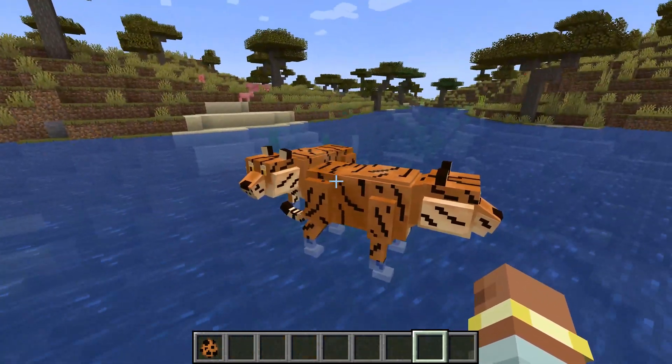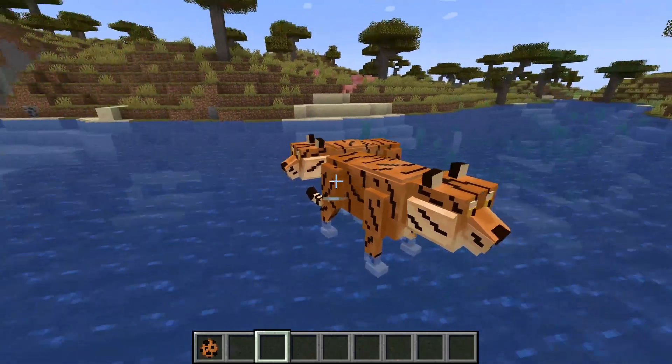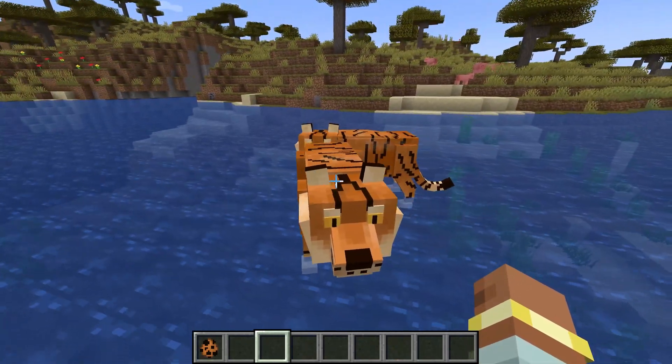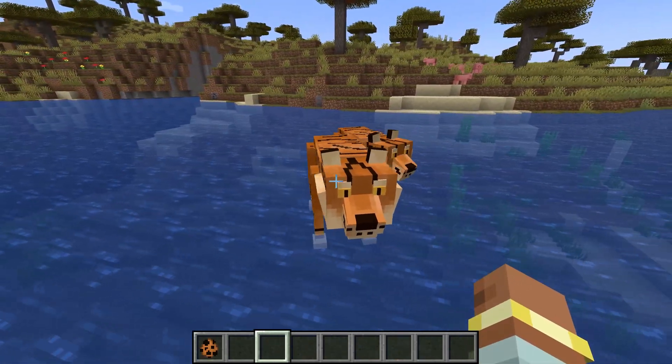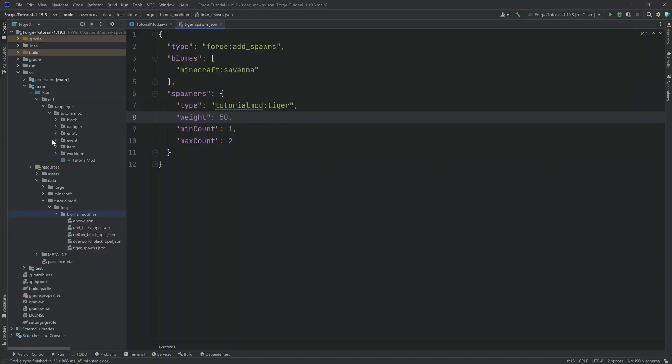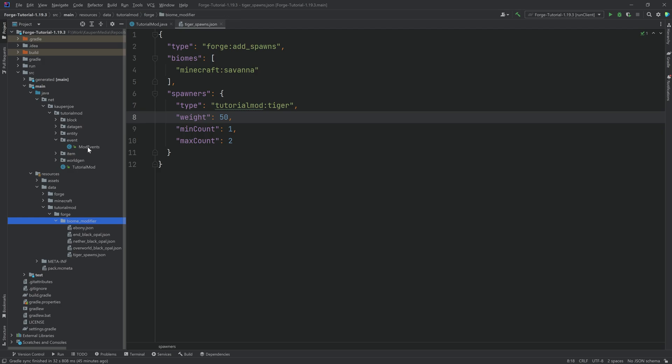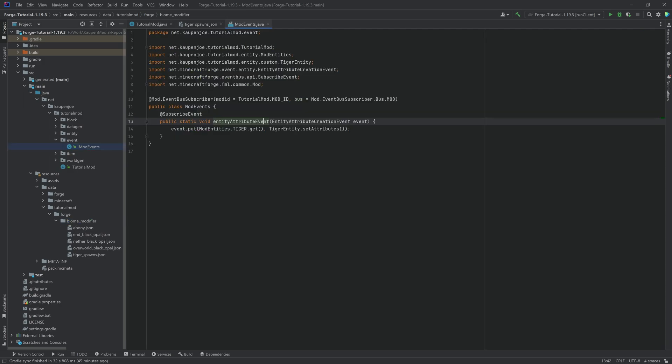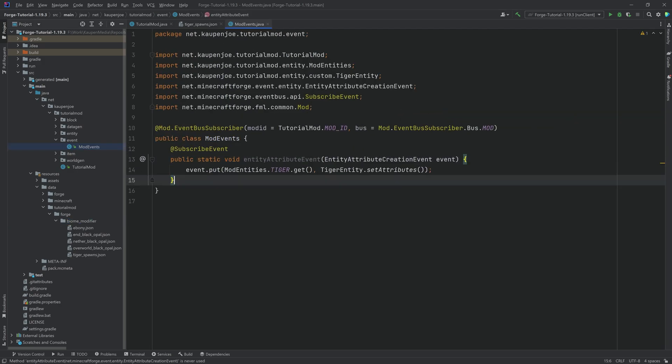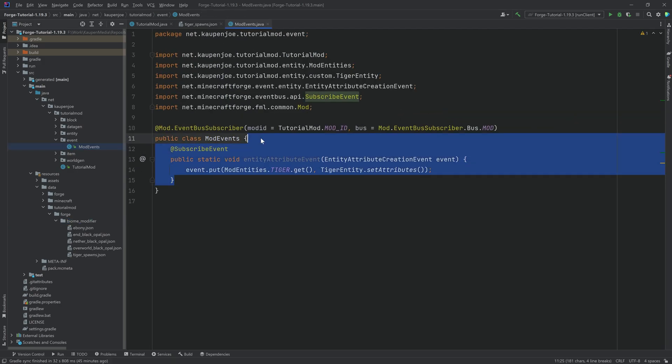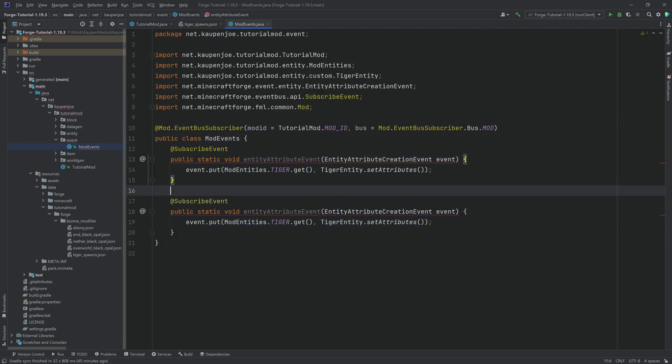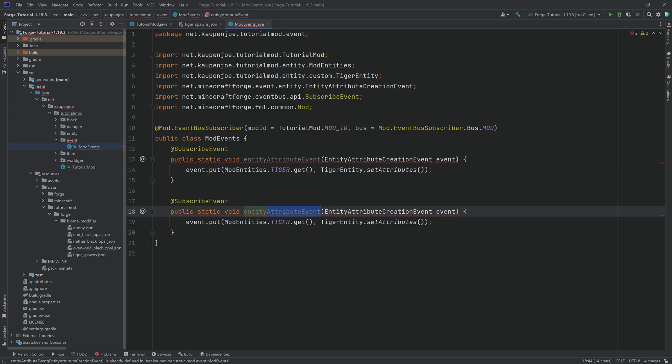So let's go back into IntelliJ and actually add a spawn restriction, because that could be a very good idea. Now, the spawn restriction is added in the events. Once again, in our mod events class, we'll just basically duplicate this and we'll call this the entity spawn restriction.